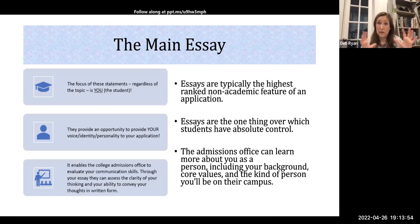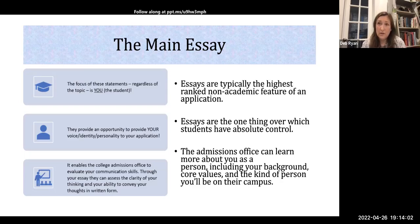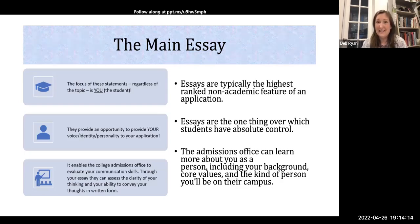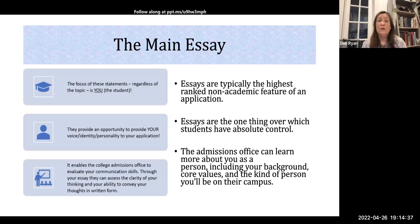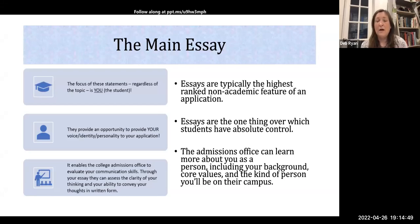Essays are typically one of the highest non-academic pieces of your application in terms of how colleges view it. Colleges really use it to assess how well you can write. Regardless of your major, you are going to have to write in college — most colleges have an introductory writing course your freshman year. The ability to communicate ideas with words is important no matter what field you go into. So the main essay shows if you can write, if you have clarity of ideas, if you can convey your thoughts.